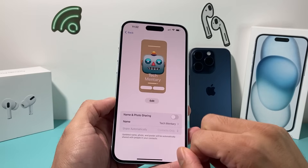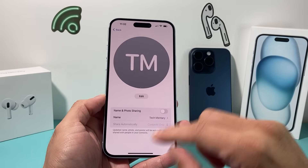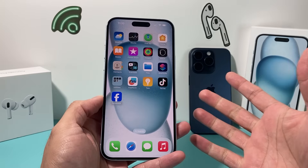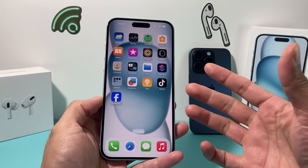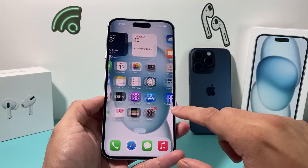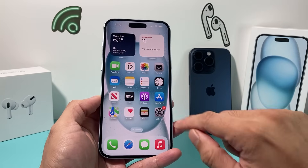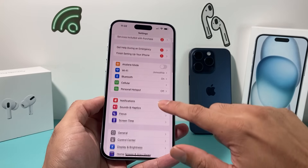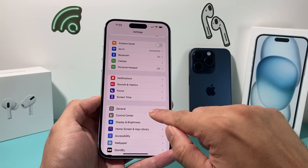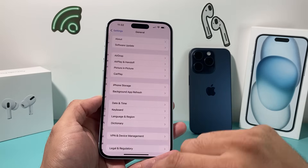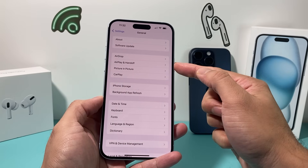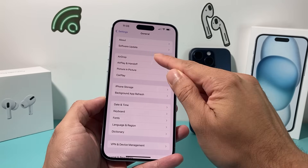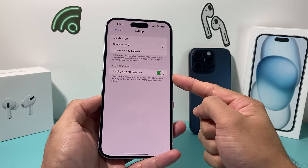That will disable NameDrop. Now there's another setting you also have to turn off, so that if a device comes near, it doesn't activate that transfer. What you need to do for that is go into your Settings, then go to General, and the option for AirDrop is right there.